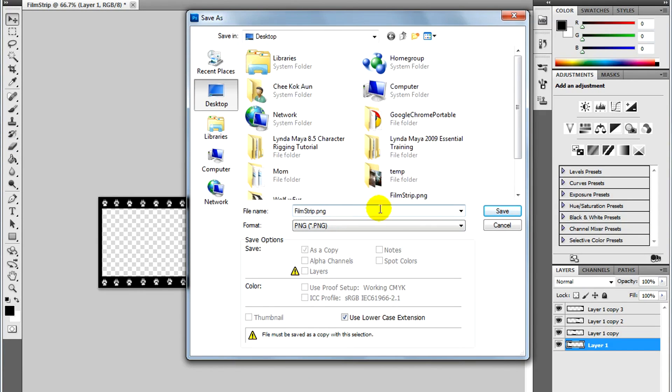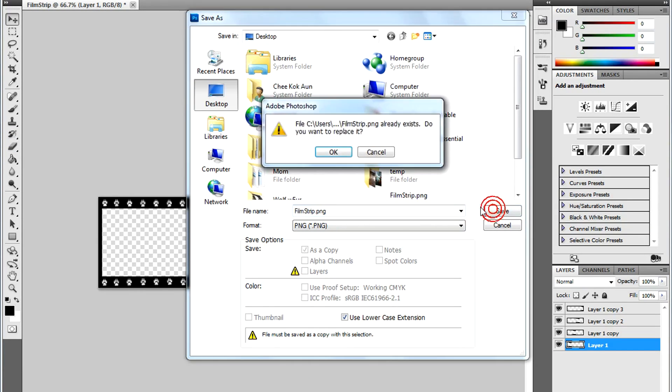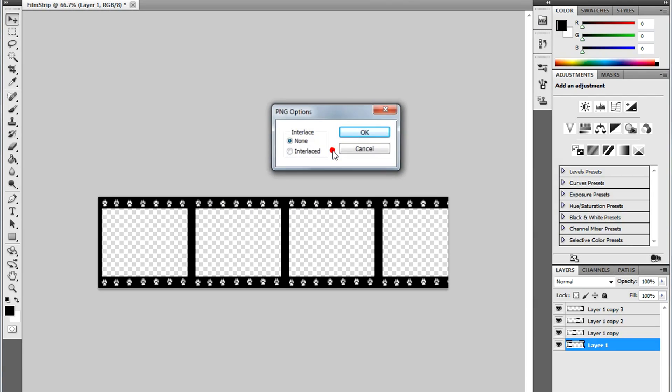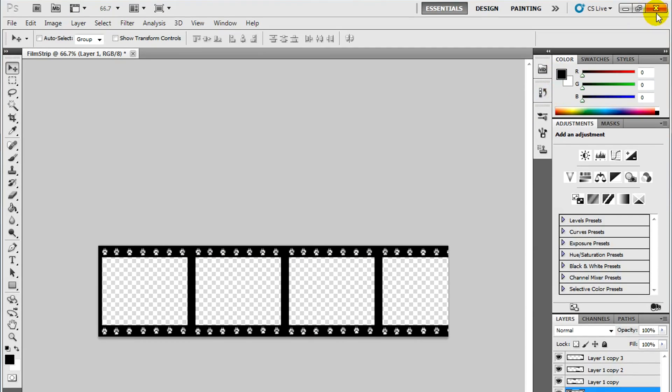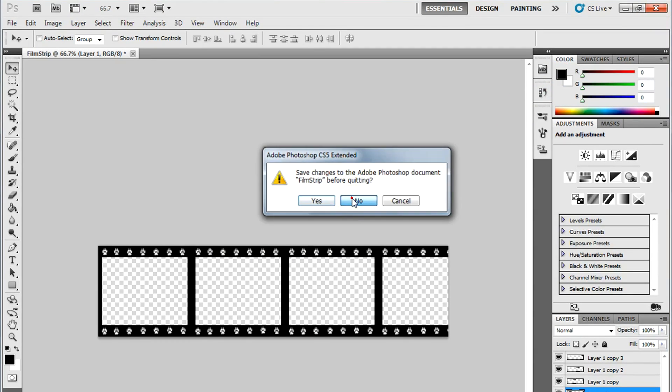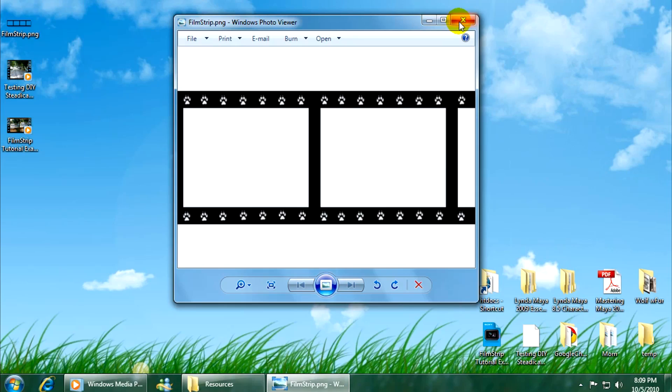Click Save. I'm going to replace my previous one. We can now exit out of Photoshop. I'm not going to save changes.